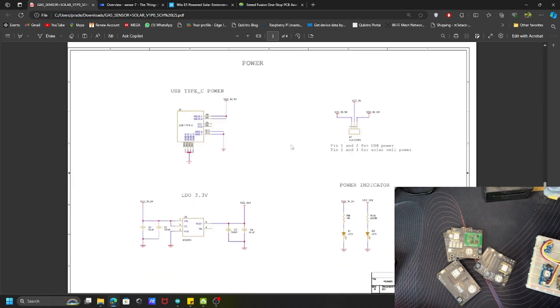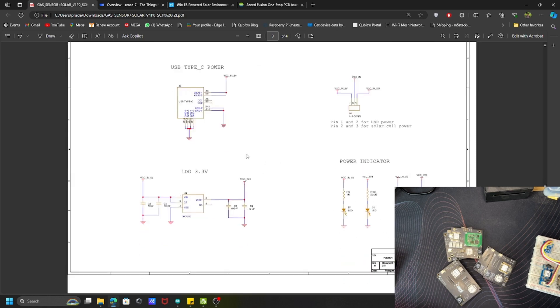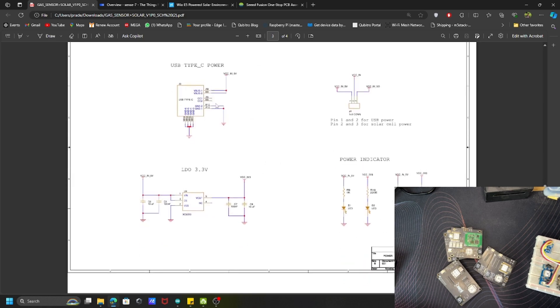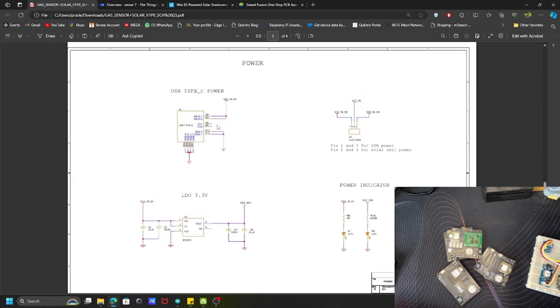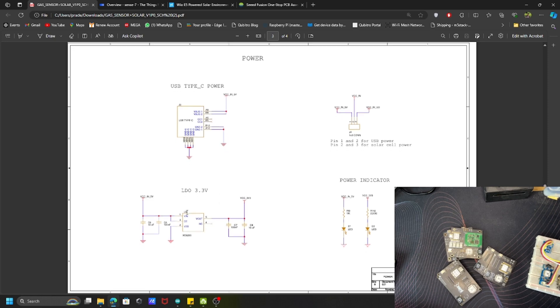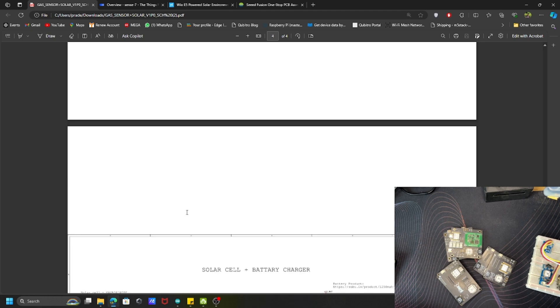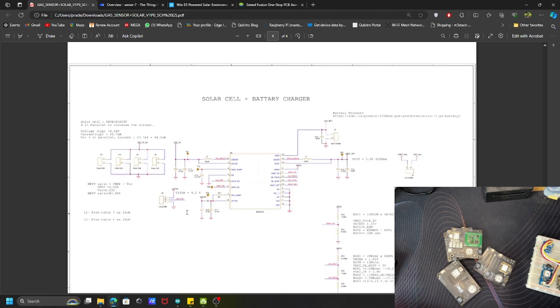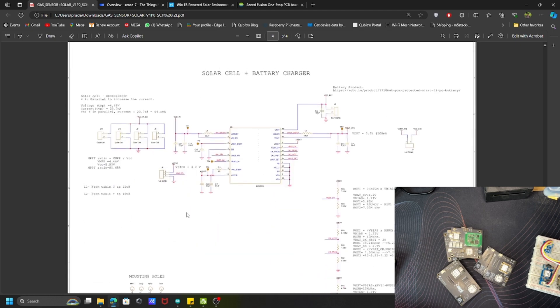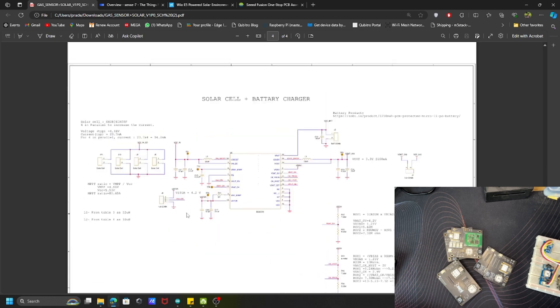Apart from that I have added the USB-C power supply for the PCB board as well as the LDO regulator to regulate the power supply. Apart from all these things I have added solar power, so my PCB board actually has the solar panel. Without any direct power supplies we can directly use that board in the outdoors.